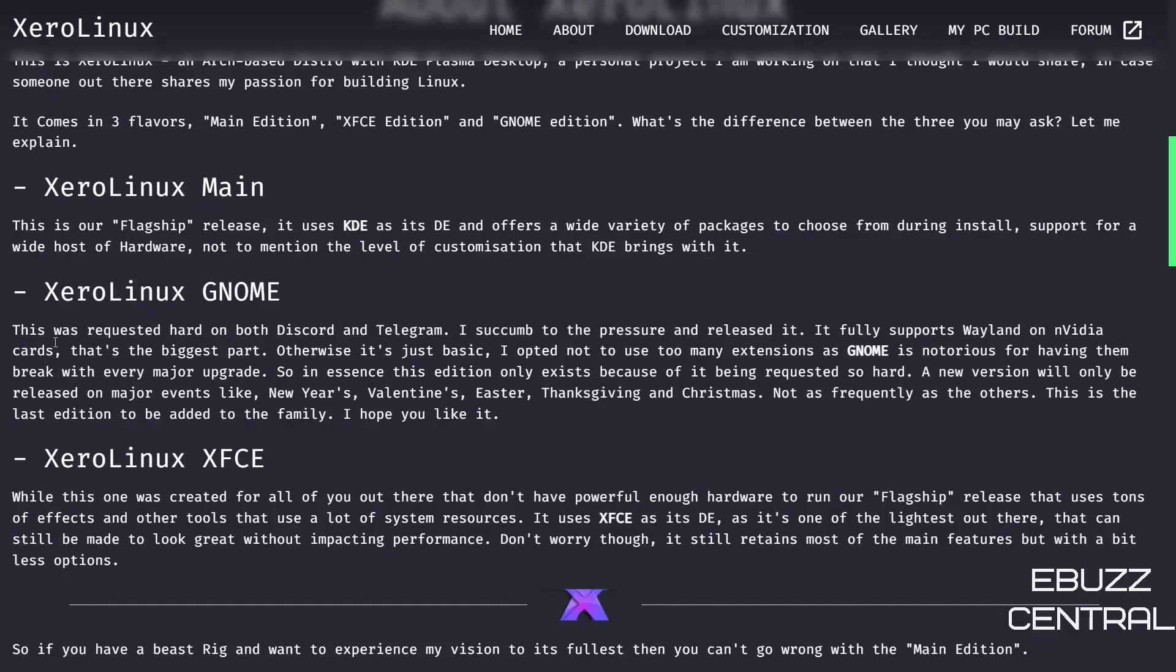It says this was requested hard on both Discord and Telegram. I succumbed to the pressure and released it. It fully supports Wayland on Nvidia cards—that's the biggest part. Otherwise it's just basic. He opted out of adding too many GNOME extensions because it's notorious for having them break.